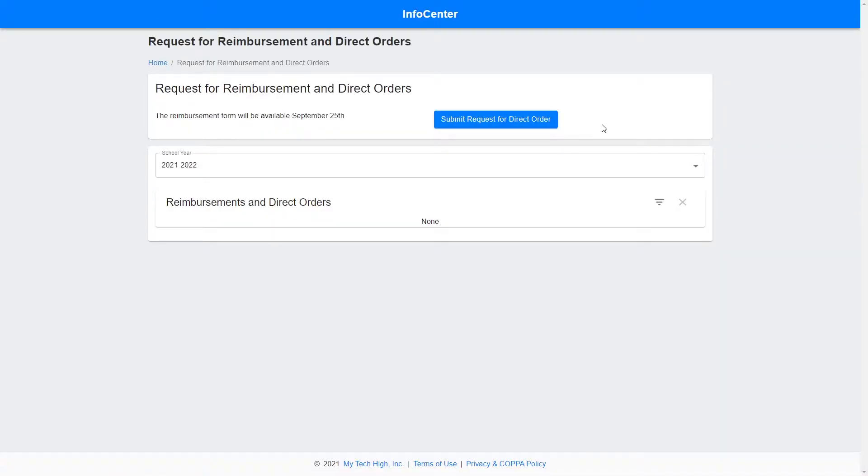On this page, you will click Submit Request for Direct Order. This page will also list the status for all requests for reimbursement and direct orders for each year.